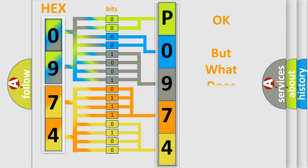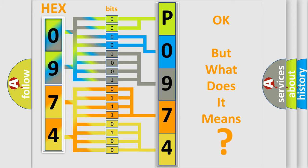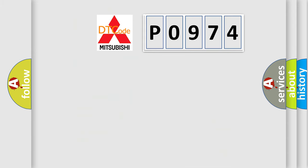The number itself does not make sense to us if we cannot assign information about it to what it actually expresses. So, what does the diagnostic trouble code P0974 interpret specifically?